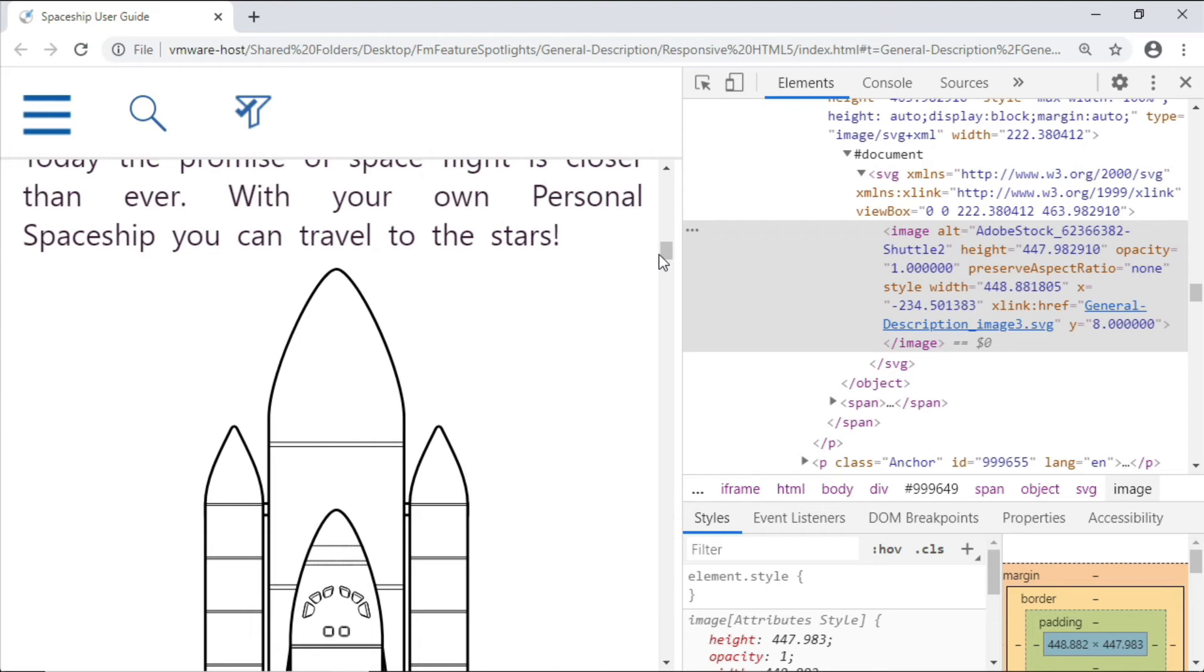And if that's not enough, FrameMaker also supports the latest CSS3 standards, like pseudo-class indicators, making it easier to carry complex auto-numbering and prefixing for things like warning notes and cautions through to your output.